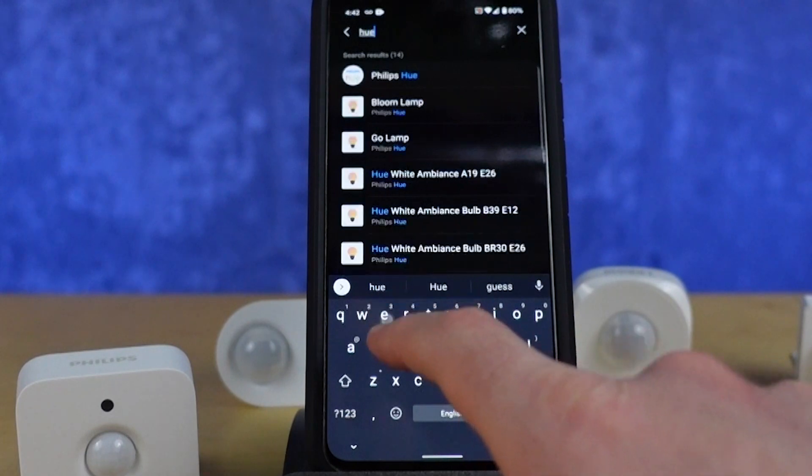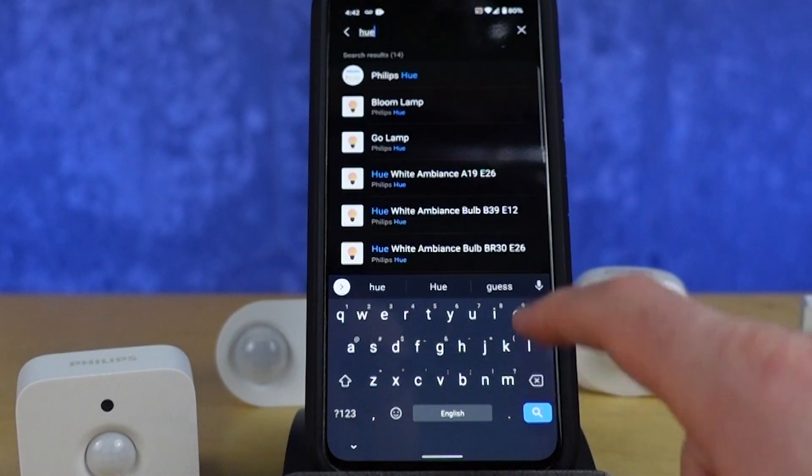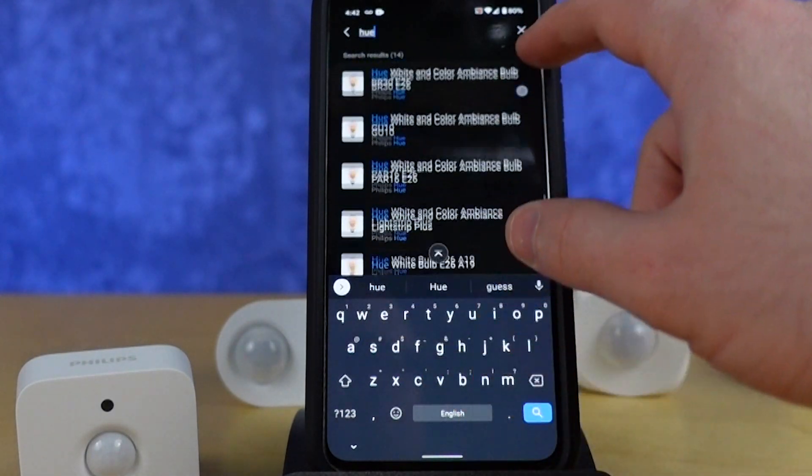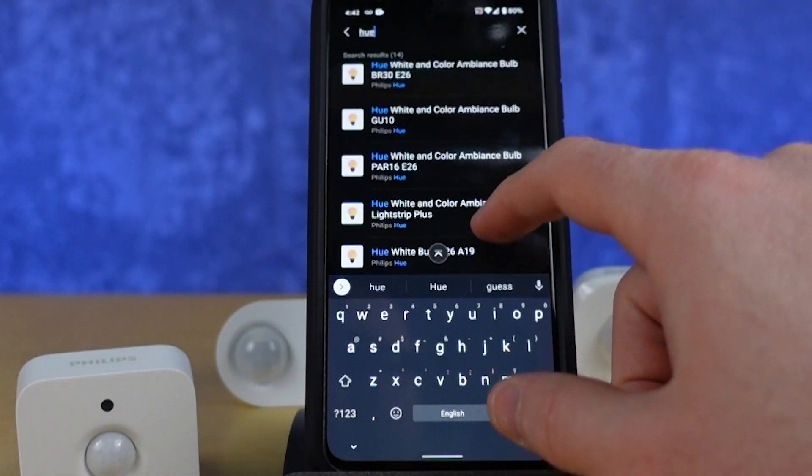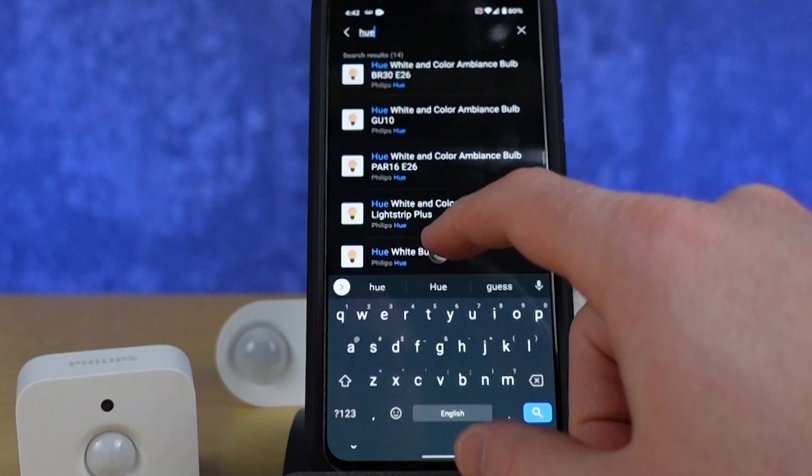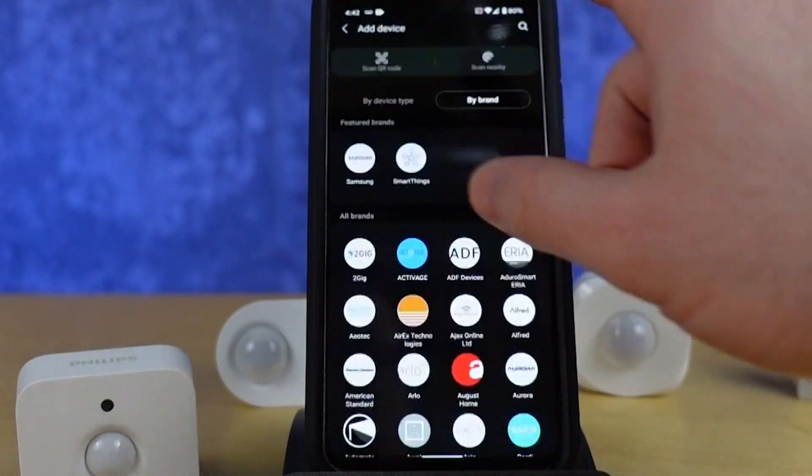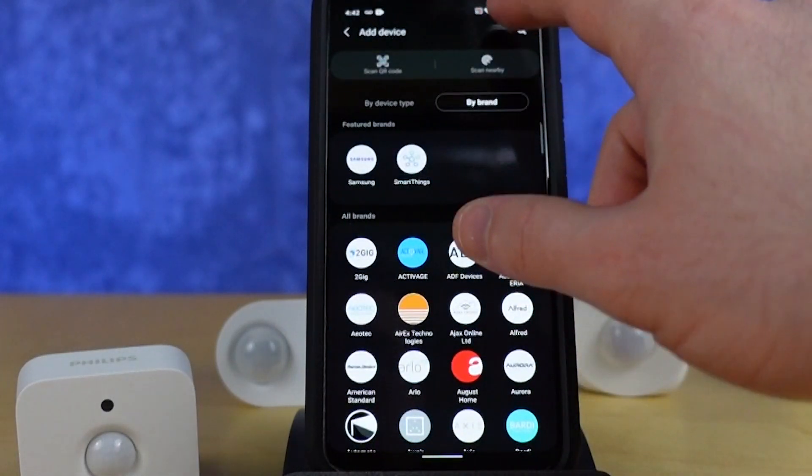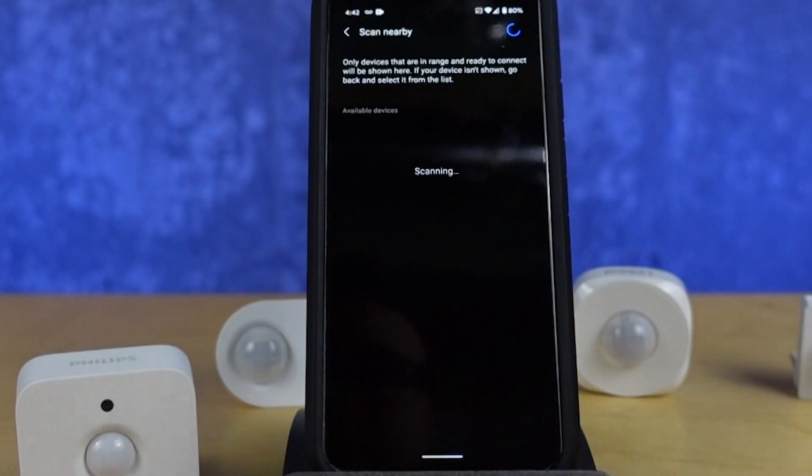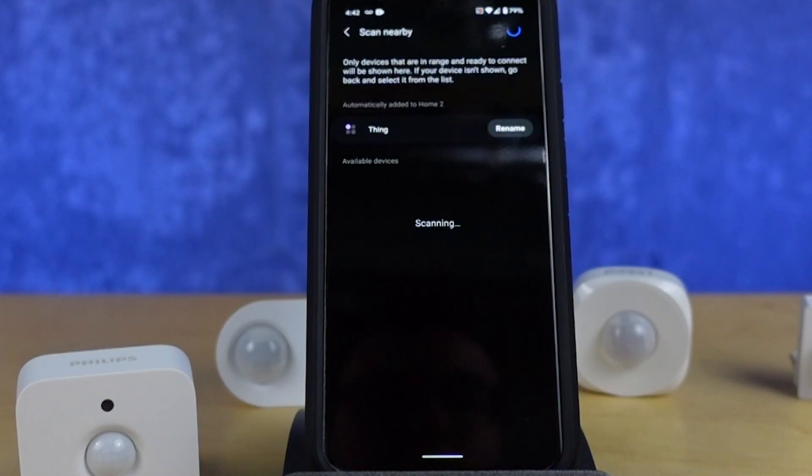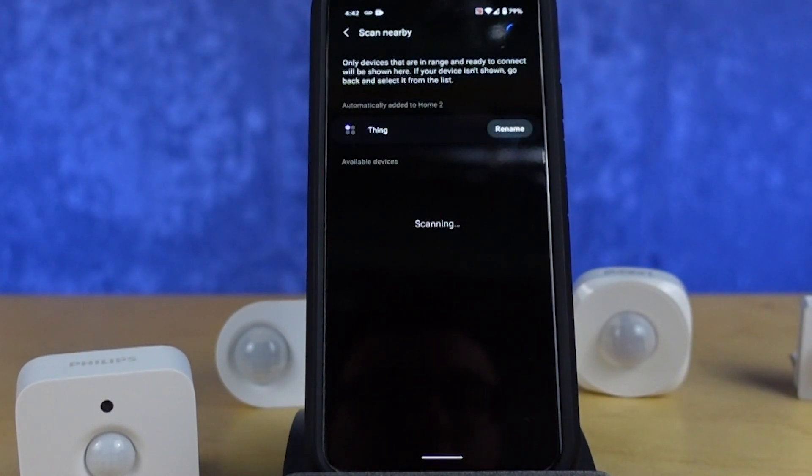When you go into the search aspect of looking to add a device, you can try and type in Hue, but unfortunately the motion sensor isn't there. So what you're going to do is hit the scan nearby button in the app and eventually it will show up with a thing.